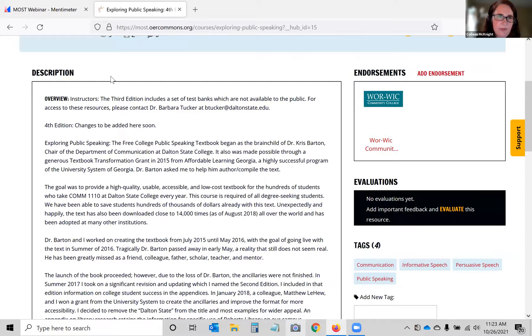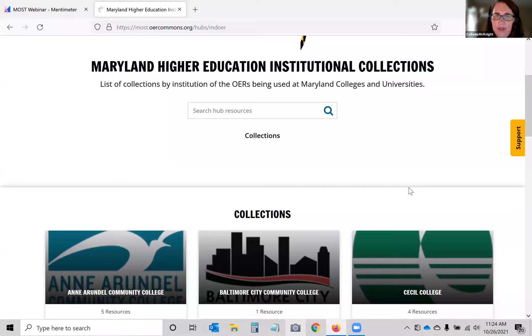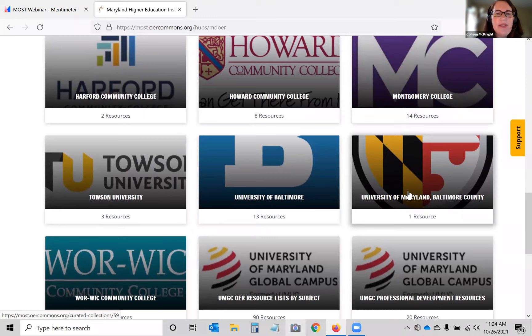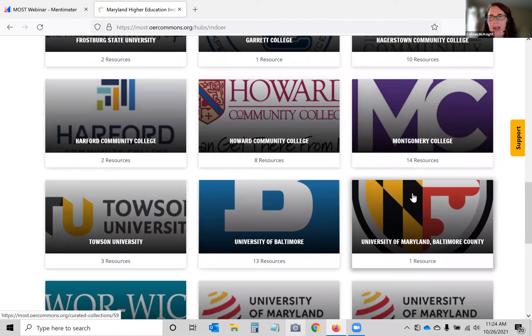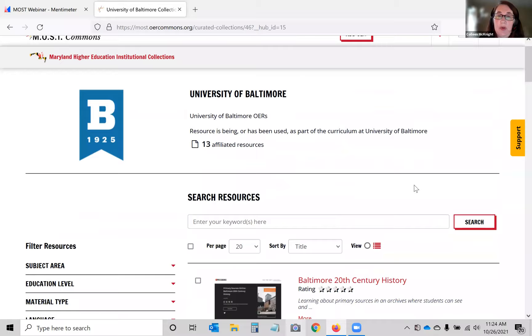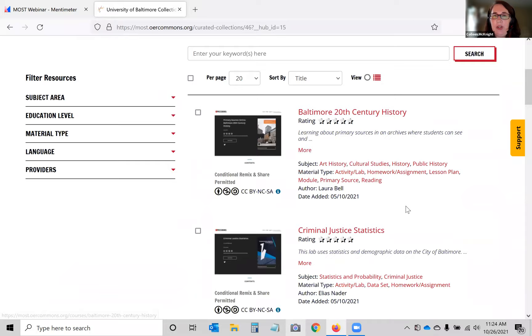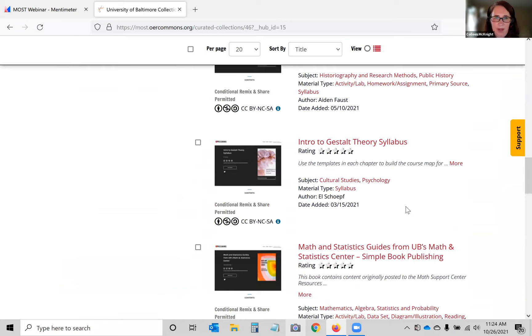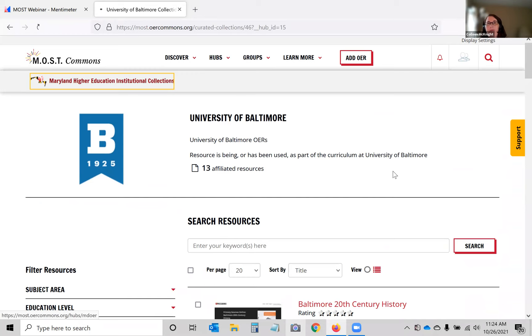When you search this hub, you're only searching resources that have some kind of endorsement from one of these colleges — either created at or being used at a Maryland college. It's a great way to see what your colleagues are doing and what resources are being used. University of Baltimore in particular has been doing a lot of good work creating their own resources and adding them into MOST Commons so they're available for others. This connecting of Maryland institutions with each other was the main reason MOST Commons was created.